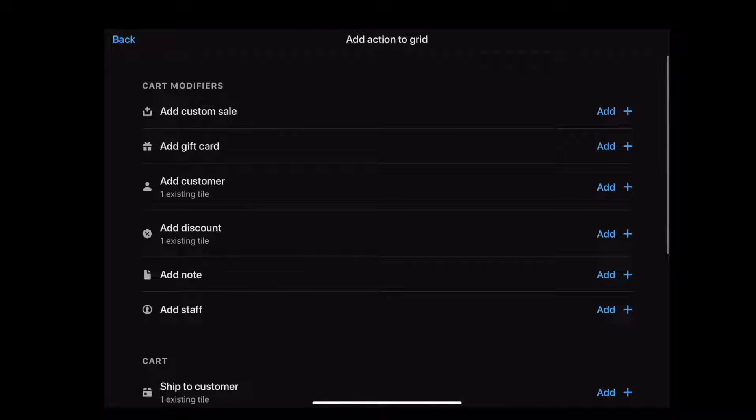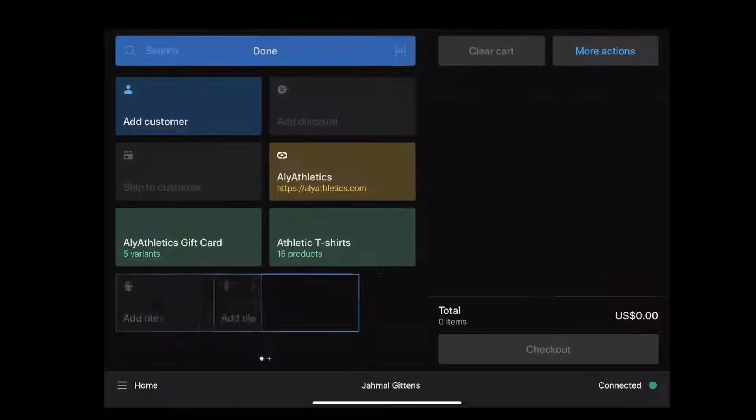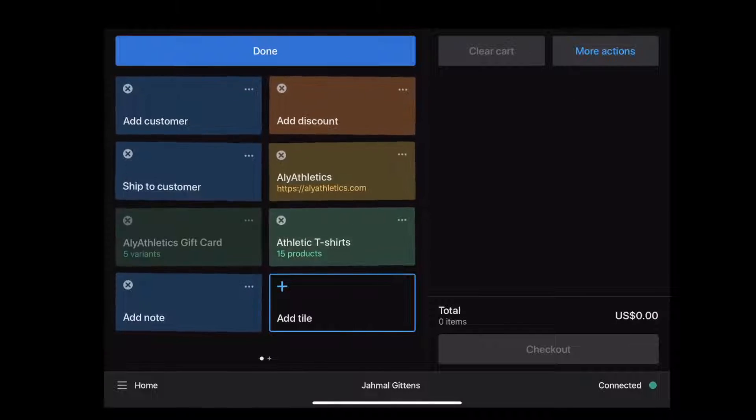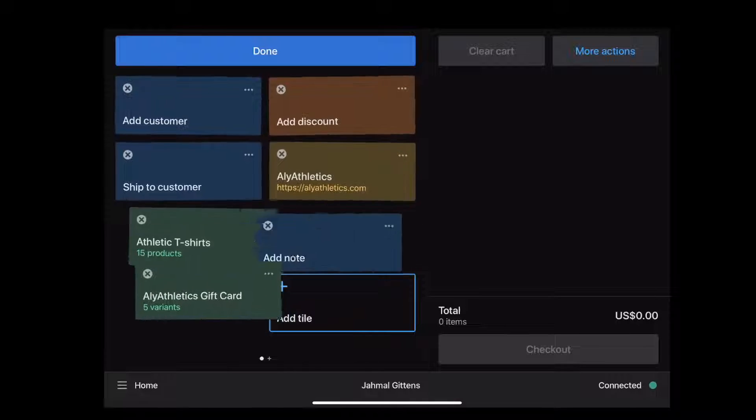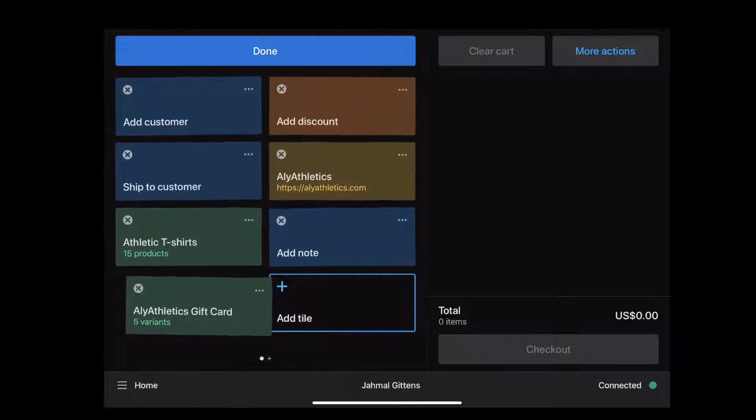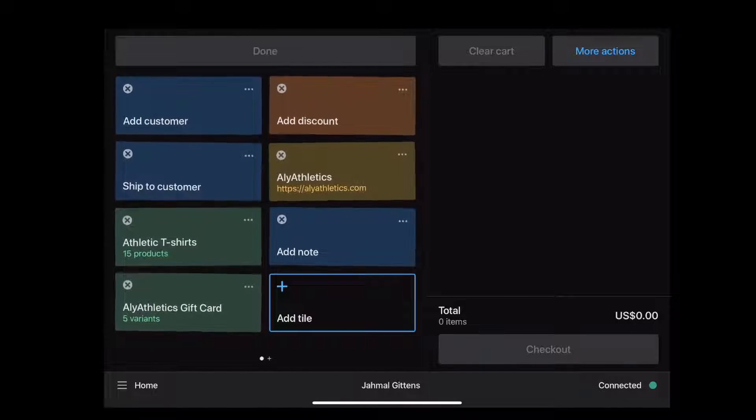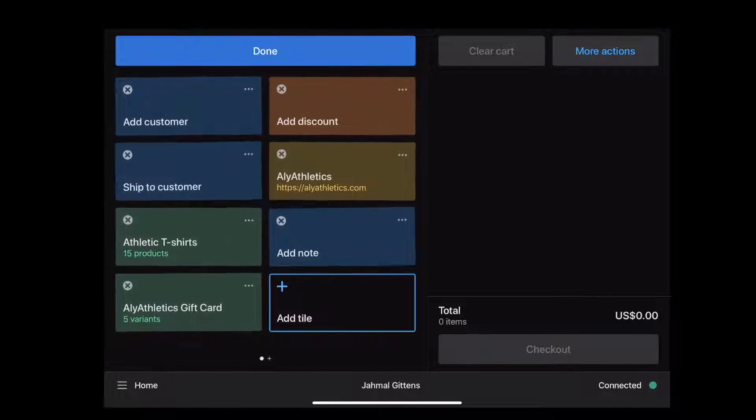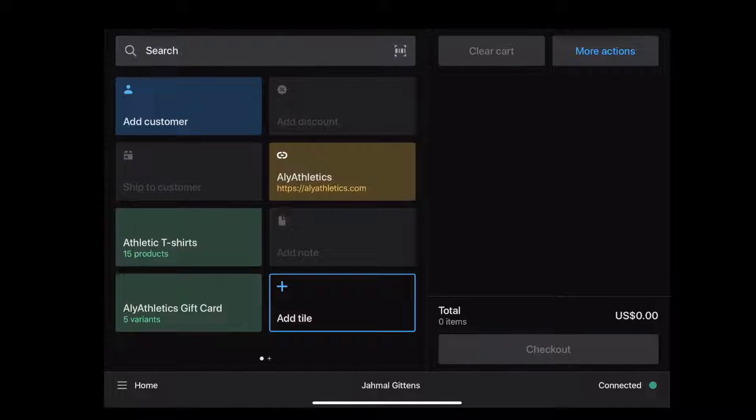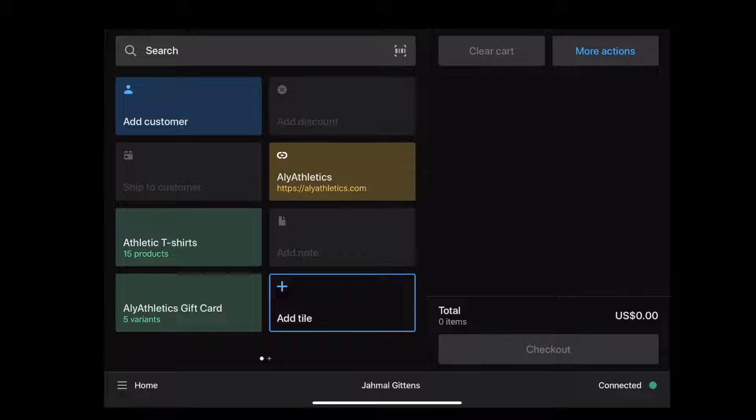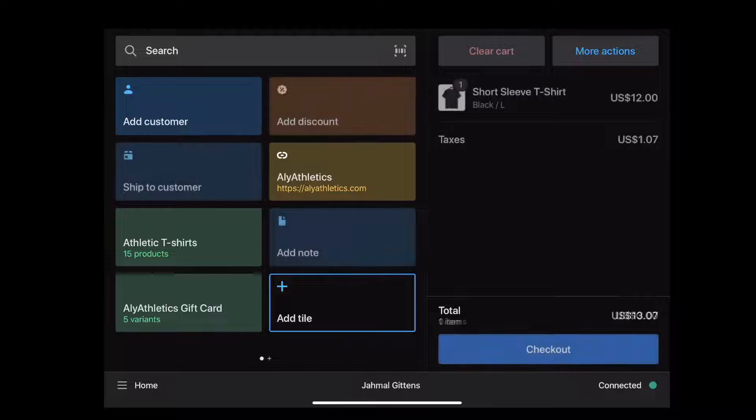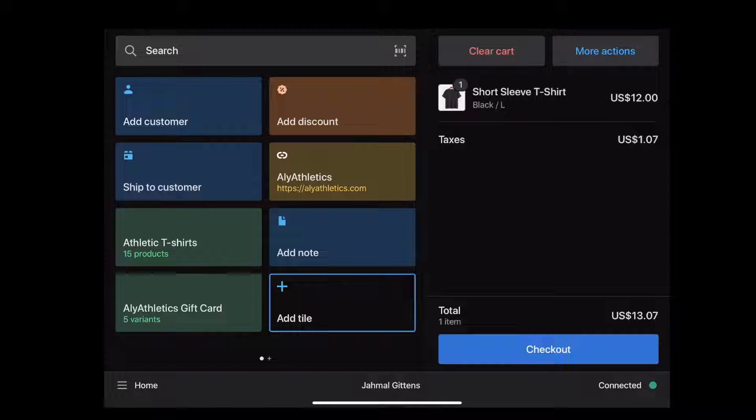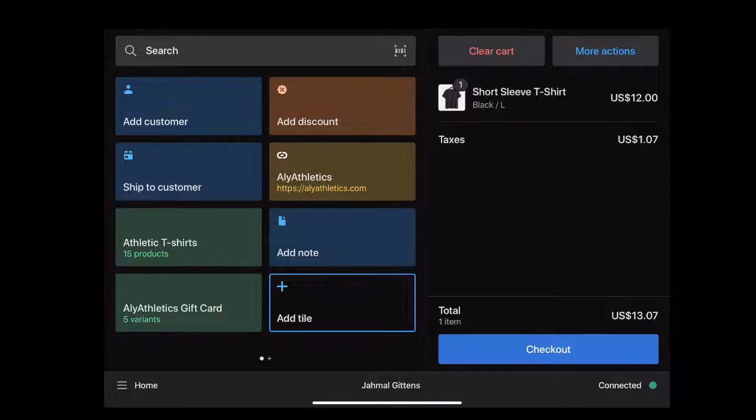You can move tiles around to better suit your workflows. The Smart Grid also adapts to cart actions. Right now, you see that many of the tiles in the Smart Grid are grayed out to remove visual clutter. After a product is added to the cart, actionable tiles light up.